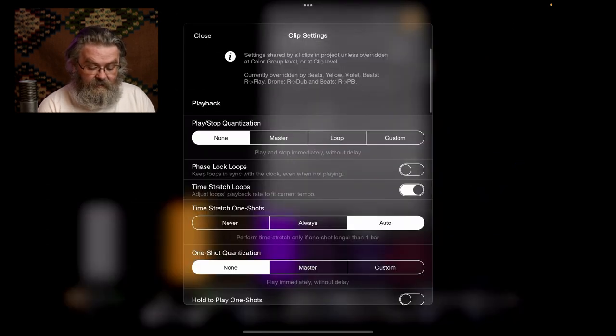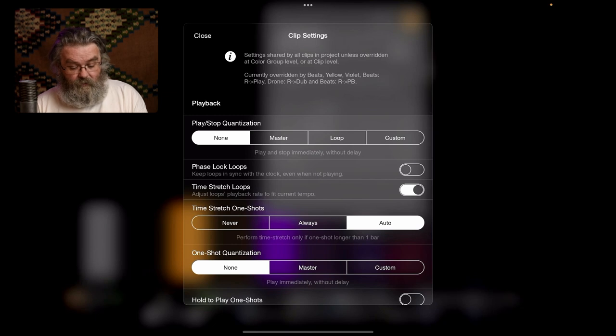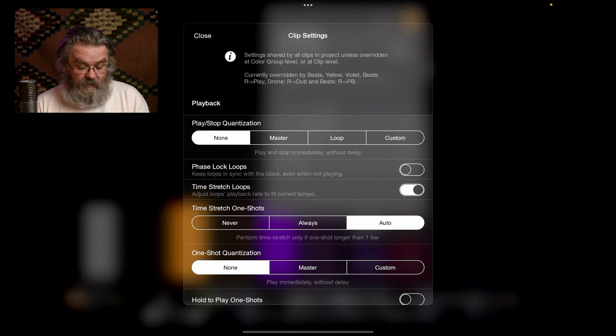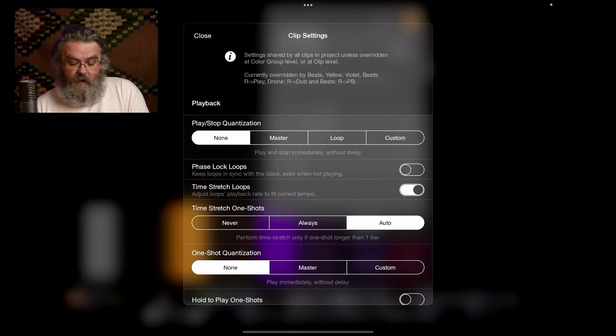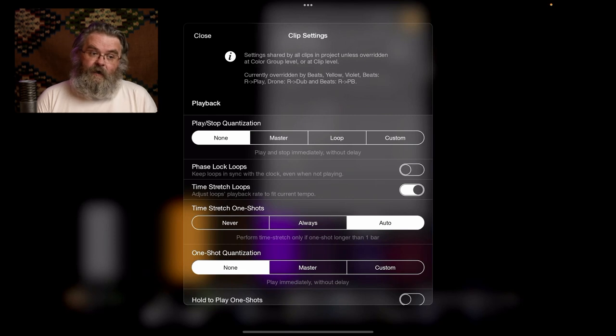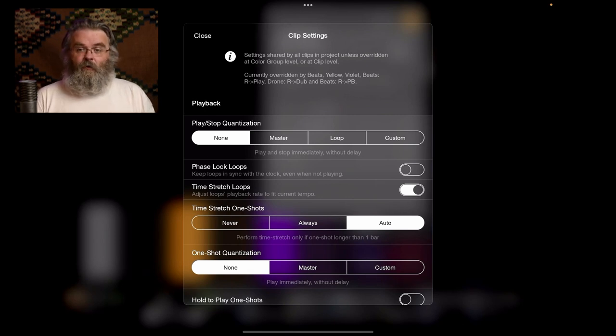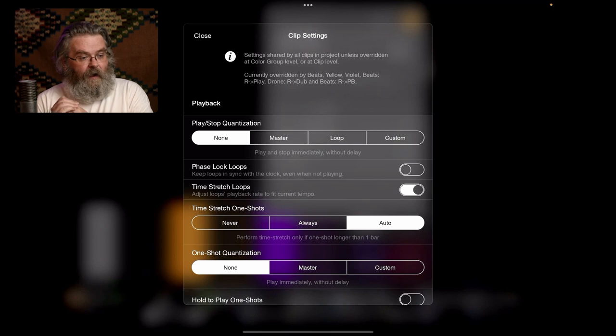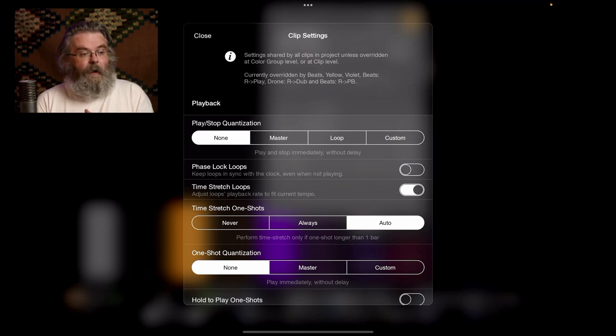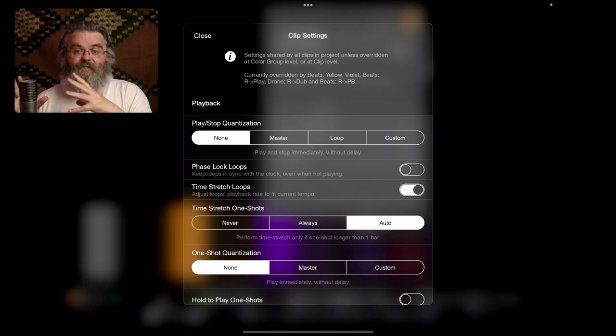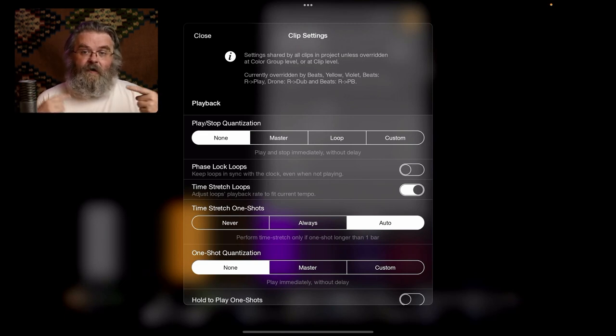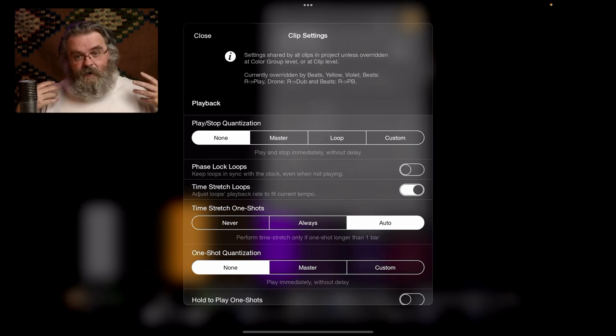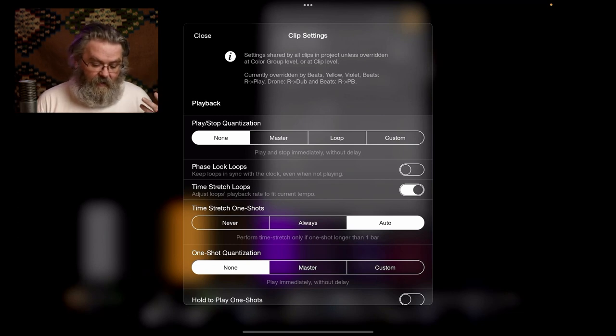The global clip settings are, we've got by default no quantization. Loops are not phase locked, loops are time stretched. The reason about phase locking is keeping them in sync with the clock, even when they're not playing. And the way in which I work, that's not a thing I want to do, because my singing style, quite often I will pause or stop, interject. And if I do that with a tight grid like that, then that just becomes impossible, and I don't want to sing with a click, which is the other way to work with it.